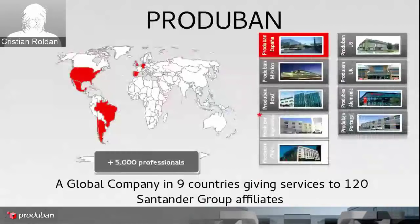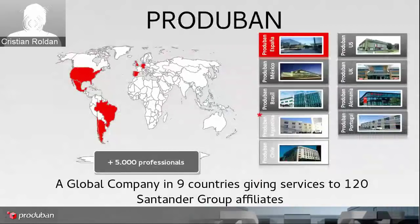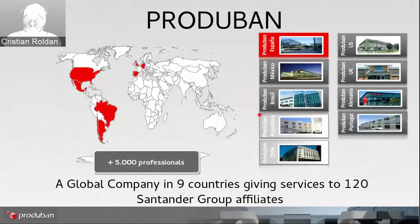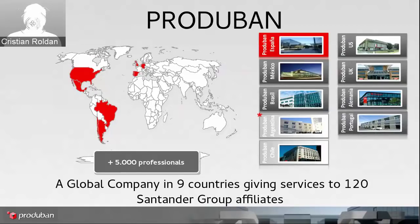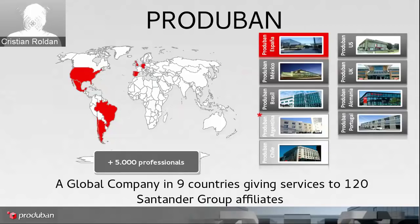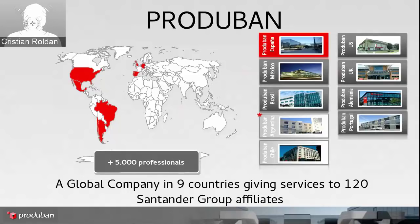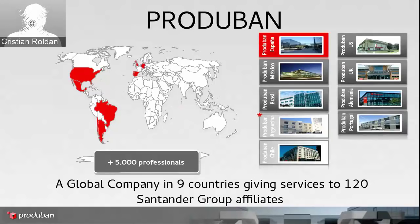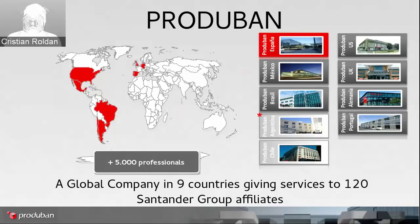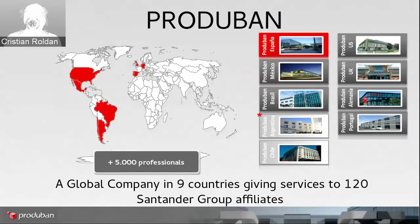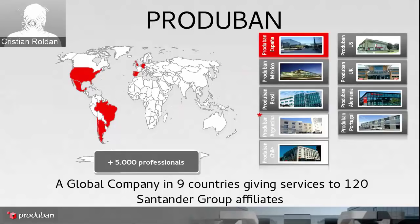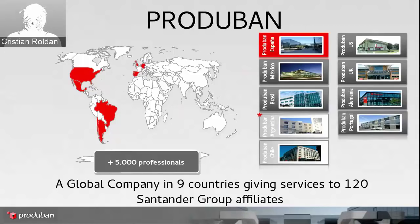I would like to talk about what is Produban and what we do. Produban is a global company. We belong to the Santander group. Produban is the IT company for Santander group. We are more or less 5,000 professionals around the world, and in this slide we can see that we are in Mexico, United States, Brazil, Argentina, Chile, Spain, Portugal, UK, Germany, etc. So we are basically a global company.